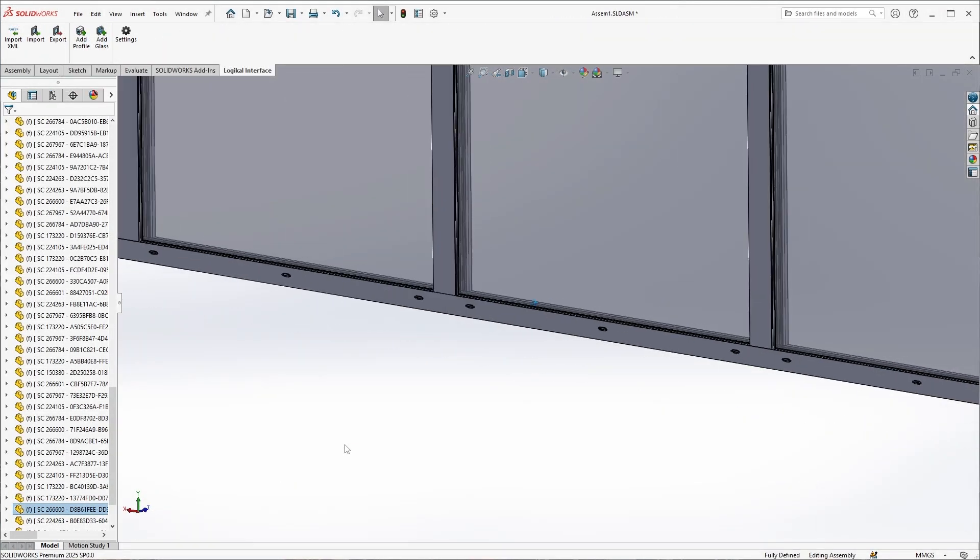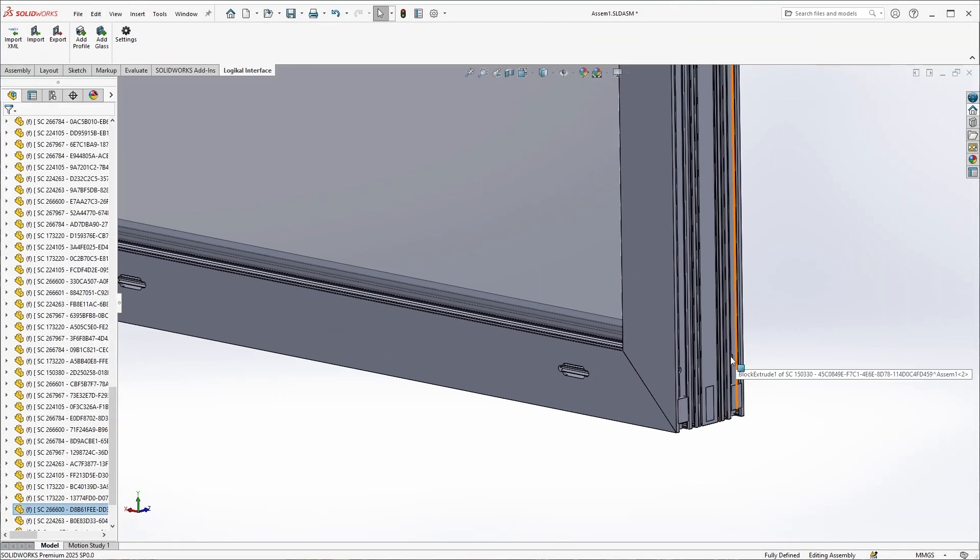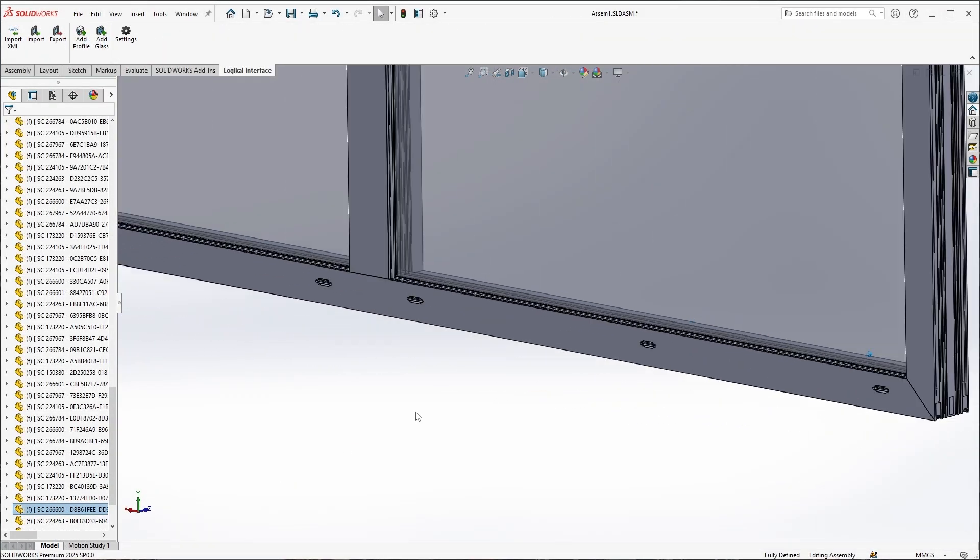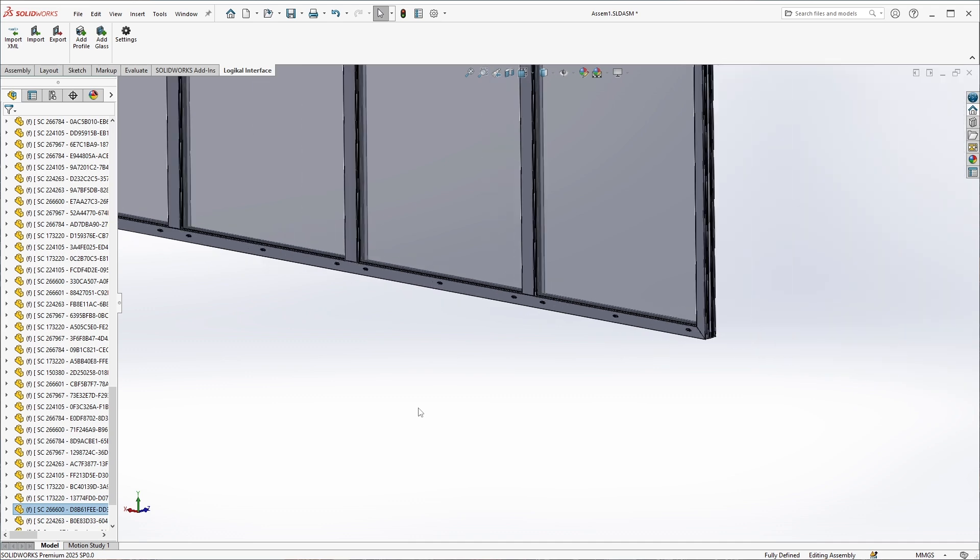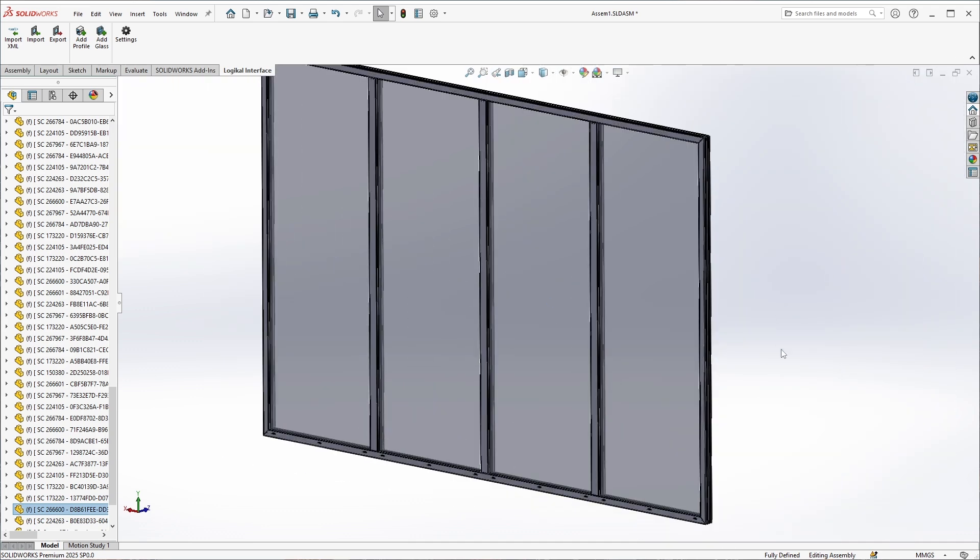Okay, let's take a look at the import. As you can see, the entire project has been imported, including all the details.